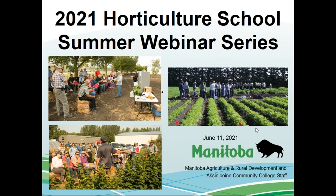The webinar is being recorded and you will receive an email with a link to the recording later on, so if you have to leave during the webinar, you can catch up later. Our Horticulture School Team includes staff from Manitoba Agriculture Resource Development, Agriculture and Agri-Food Canada, and Assiniboine Community College. We're pleased to be able to provide you with extension information today.